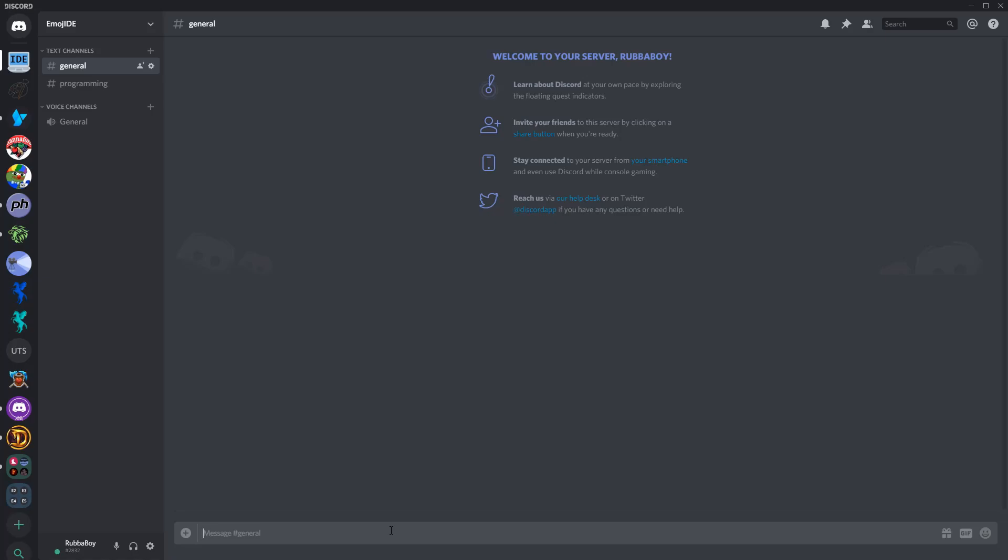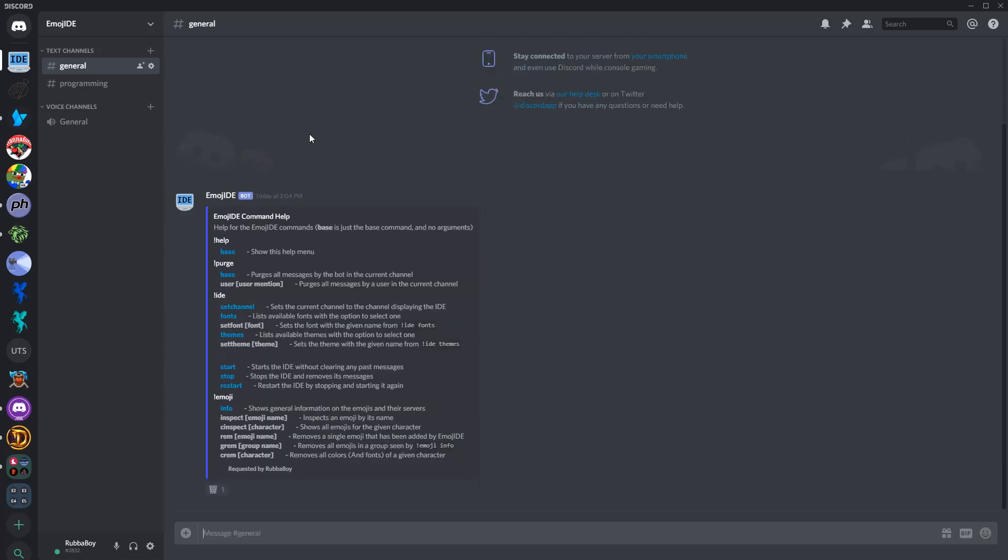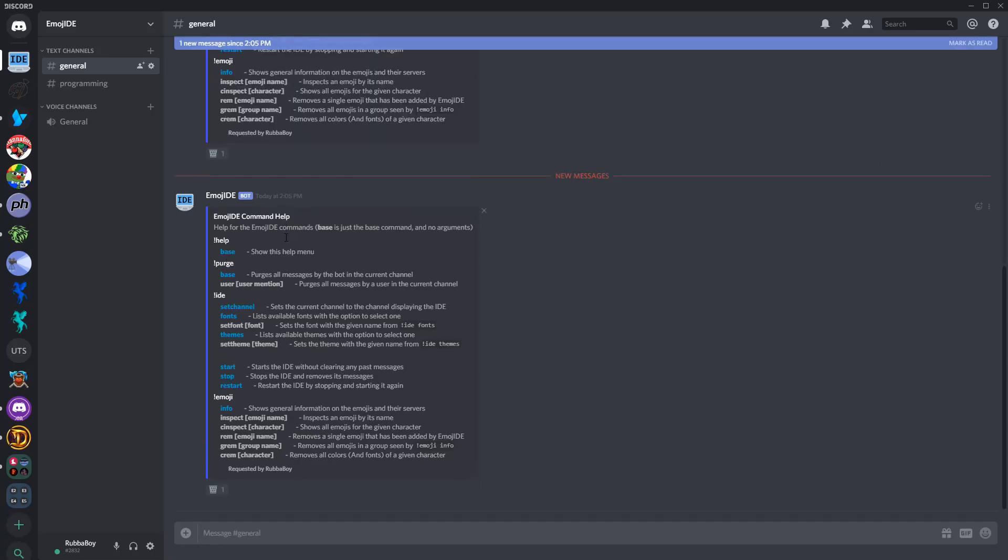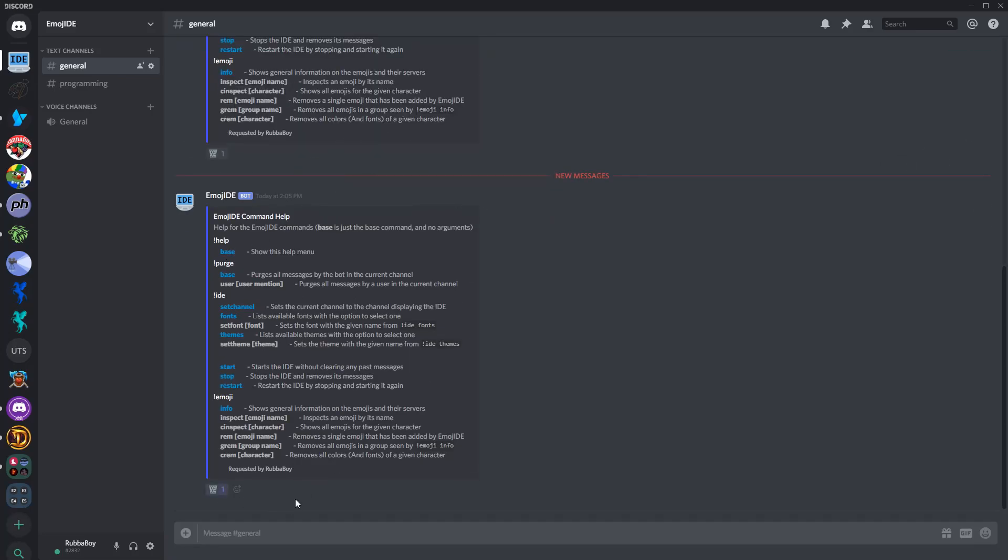So once you go through all the setup steps on the wiki and everything, you can just type help, and it'll show you all the help commands and everything. And with all these little blue links, if you click on them, they actually run the command. So you can just run the help command again, and it sends it again.